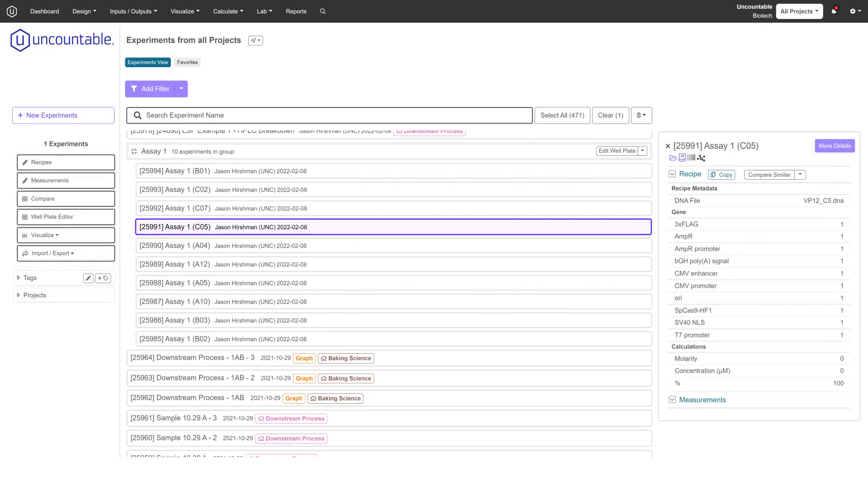All of this functionality is available within Uncountable's platform where it integrates with the visualization and sample tracking tools. Scientists can create an unlimited number of well plates and there is no limit on data storage volume.